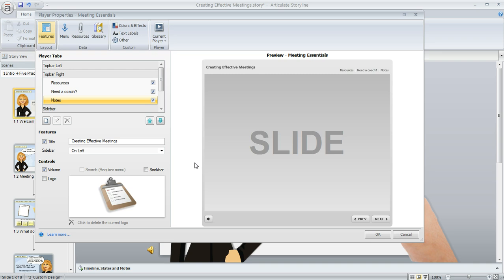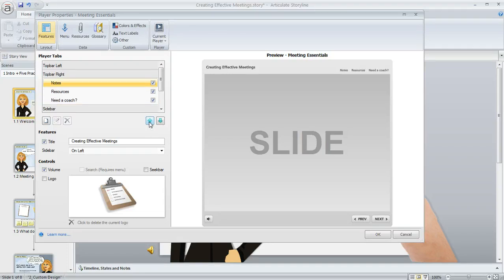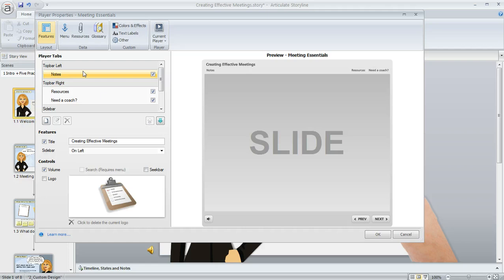If I wanted to, I could even keep clicking this up arrow to move the notes tab to a different spot. Now it's in the top bar left section, and my preview is going to reflect that as well.